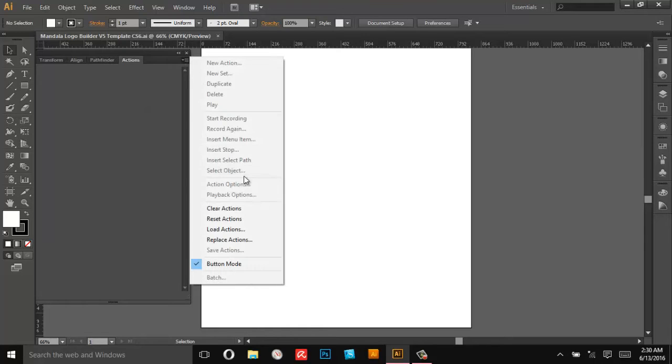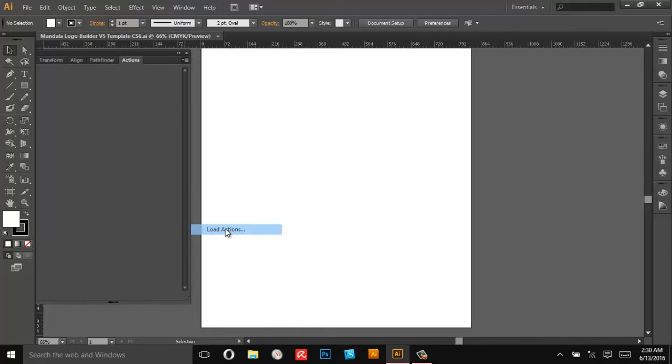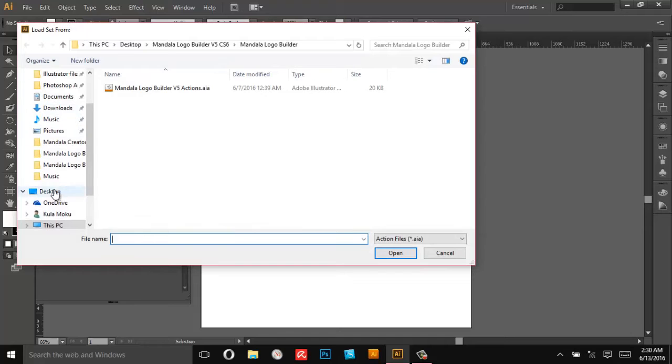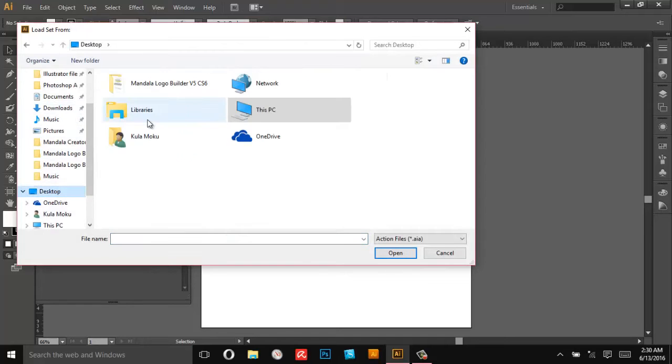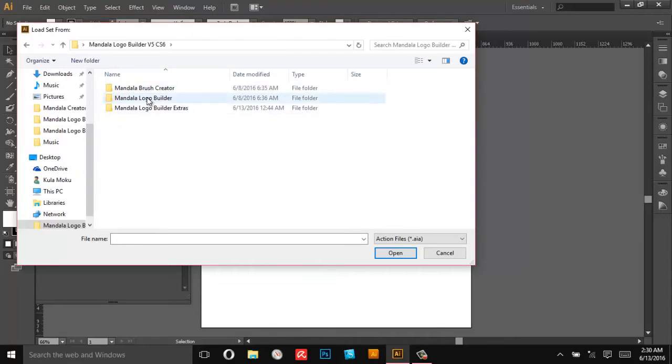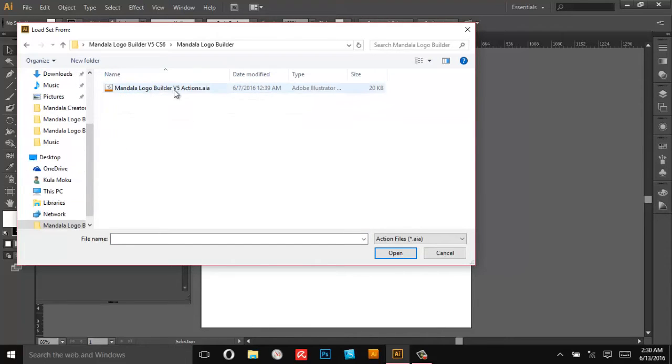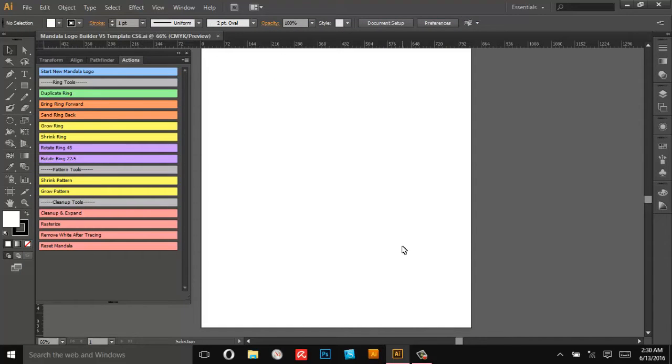And then I want you to load the actions from that folder, so load actions and then wherever you unzipped that folder, Mandala Logo Builder, and these actions right there. And we'll also need to open up the brush panel.